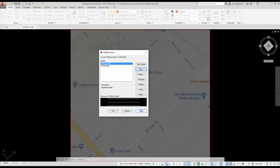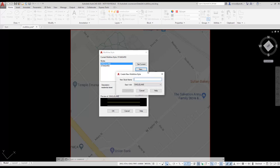You see a preview of the new multi-line style in the preview window at the bottom of the dialog box. I am going to define my next multi-line style. I select the New button. I name my second multi-line style Tulane. I press Continue.